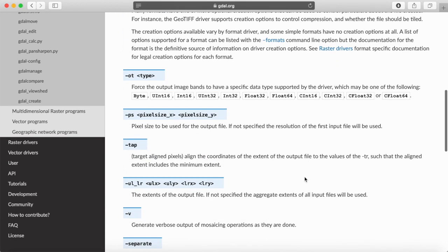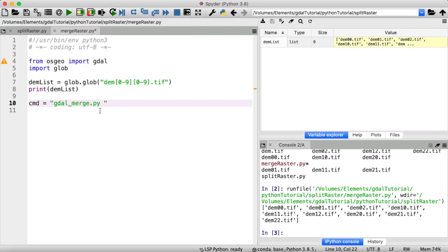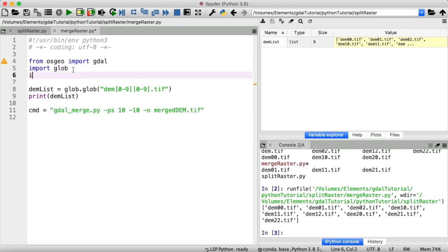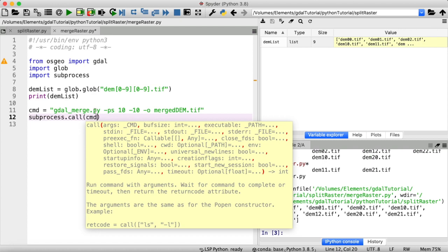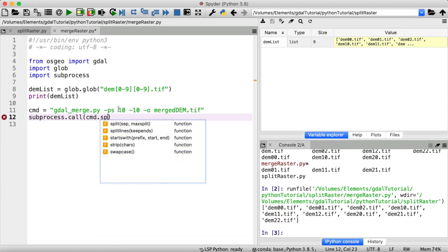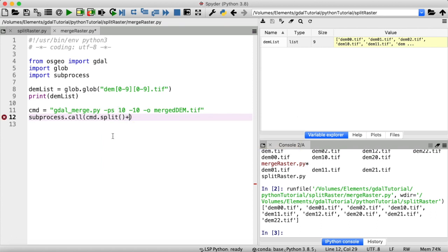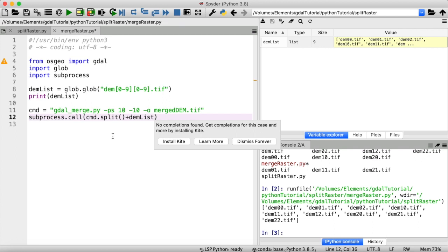Of course there are still a bunch of different options you can add if you want. One thing we could do is specify the pixel size, because as you might remember cutting my DEM into smaller pieces slightly changed that, so now I can make sure the merged DEM has a resolution of 10 by 10 meters again. So let's set the pixel size to 10 by 10 and call the output merged_dem.tiff. Then let's import subprocess and execute our command with subprocess.call, providing our command as a list by splitting on empty spaces, and adding our DEM files list to that.